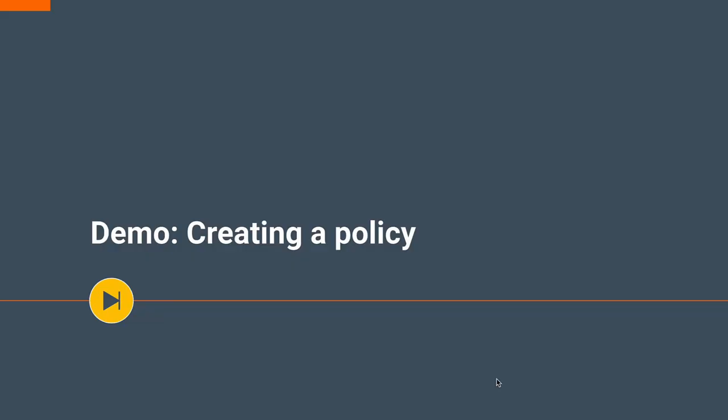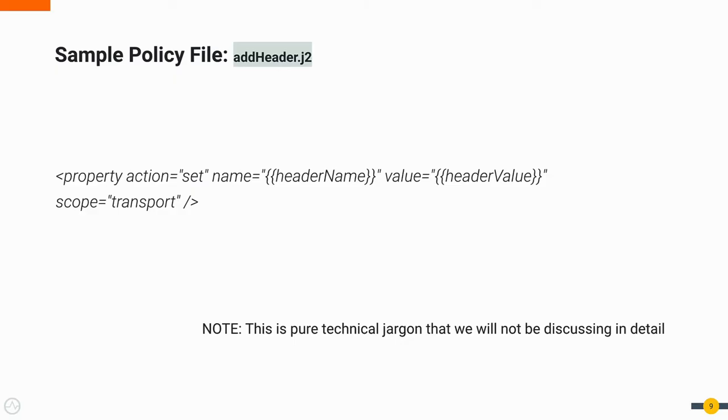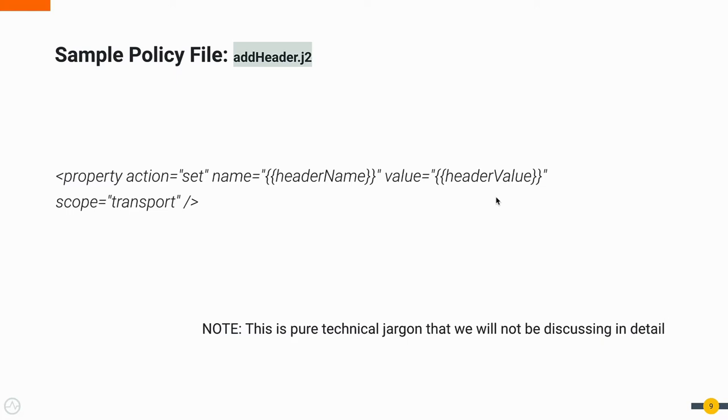And now, let's move on to the demo on how you can create a policy. First, we'll talk about the sample policy file that we'll be using. This is the addHeader.j2 file and its contents. This is the logic that is needed to set a header to your API invocation. Here, we have the header name and the header value which is in between double curly braces and are dynamically being set during runtime. Note that these are not static values. This is the policy file that we'll be using for today's demo. And it is important to note that this is pure technical jargon that we will not be discussing in detail during the screencast.